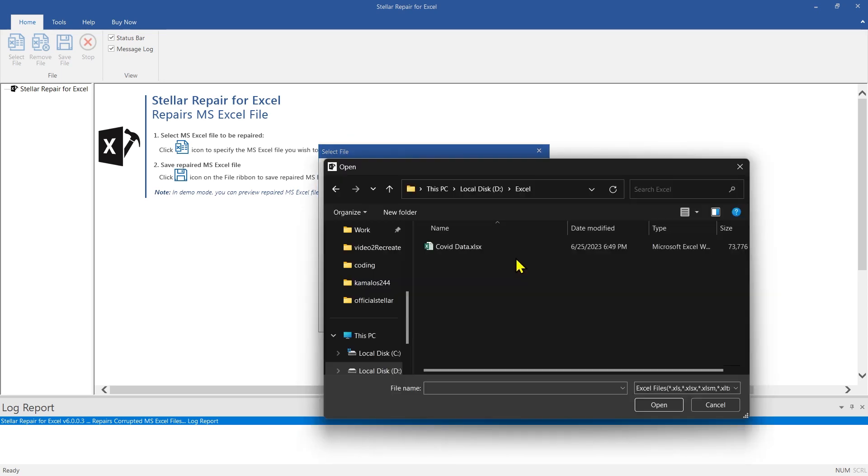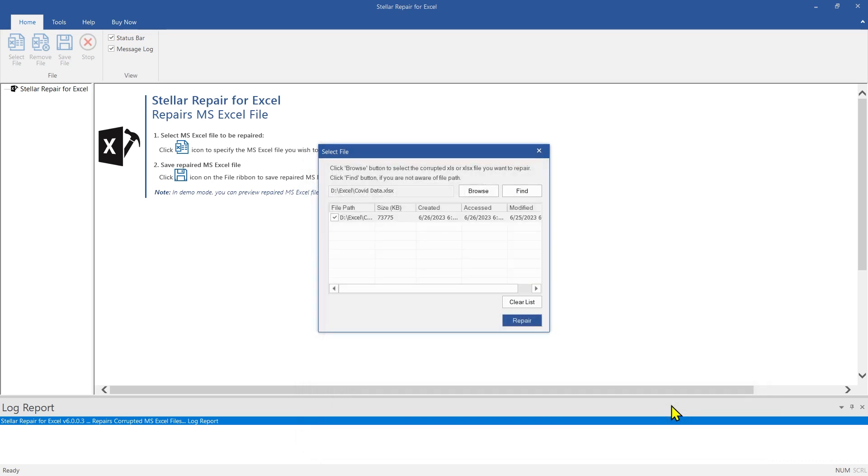Click on the Browse button to select the corrupt Excel file you want to fix. If the file's location is unknown, you can use the Find option to locate it. You can also repair multiple files at once.